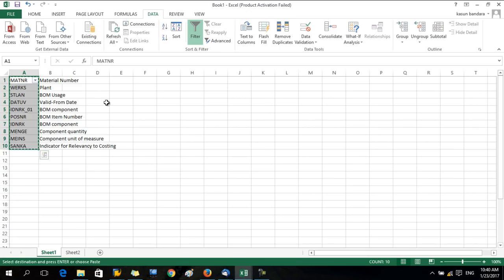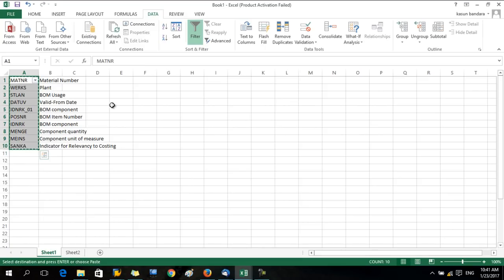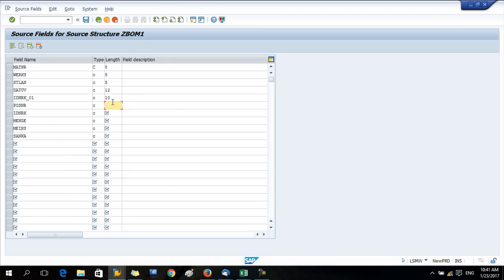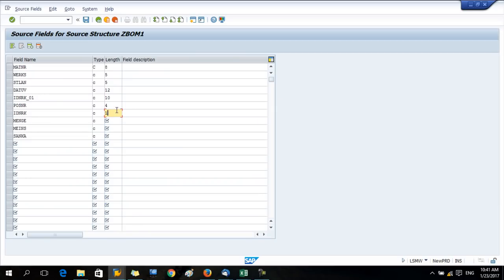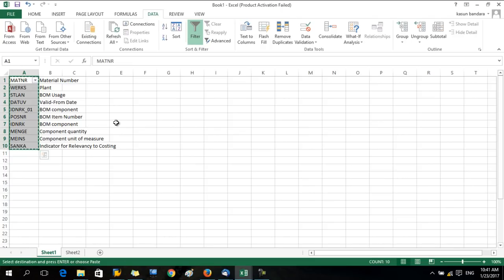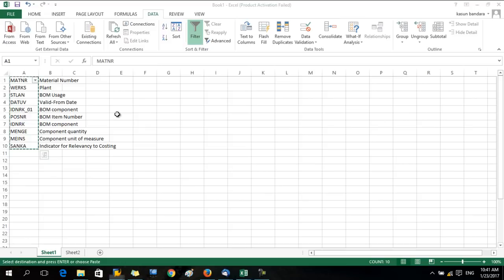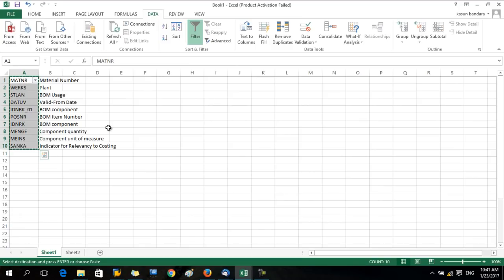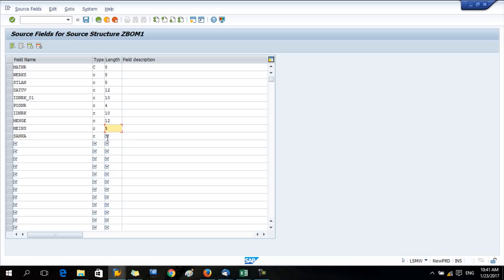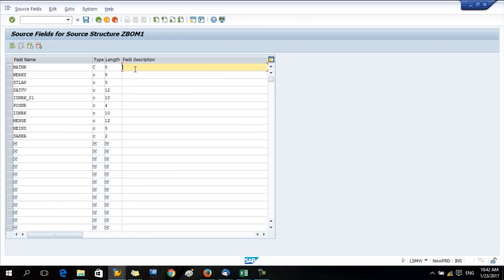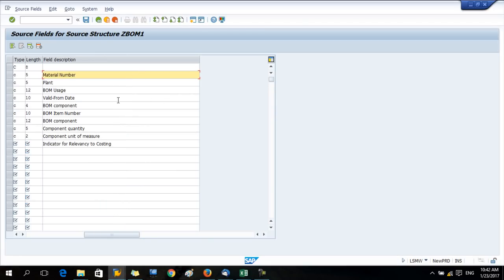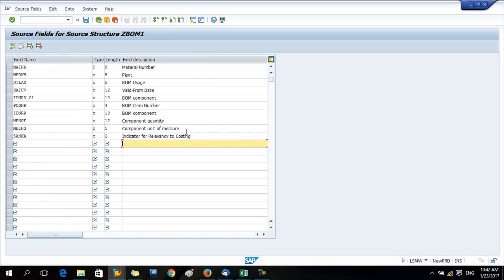So the safer option is to give the field length more than the actual length. The POSNR is the BOM item number, so usually it's two but I give four. BOM component ten, component quantity, component unit of measure - normally it will be two but I give five. Relevancy for costing normally it's one but I give two. Now you copy the field description. Now we are done. You can save the data and press back.